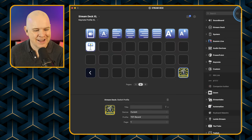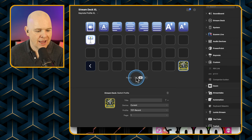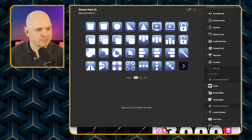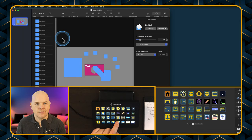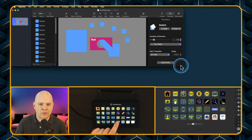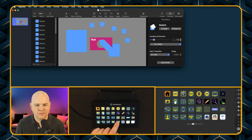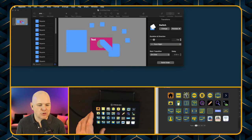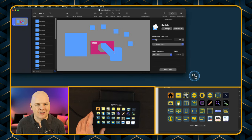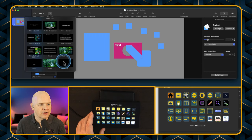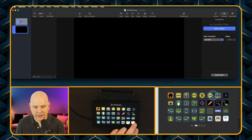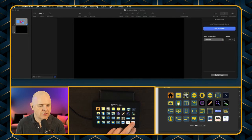Let me quickly show you what all of these different things are on the Stream Deck. I'll just change the colour of the slide to grey so it's a little bit easier to see what's going on. So the first one in the top corner is a square — that's just going to put a square on the screen.